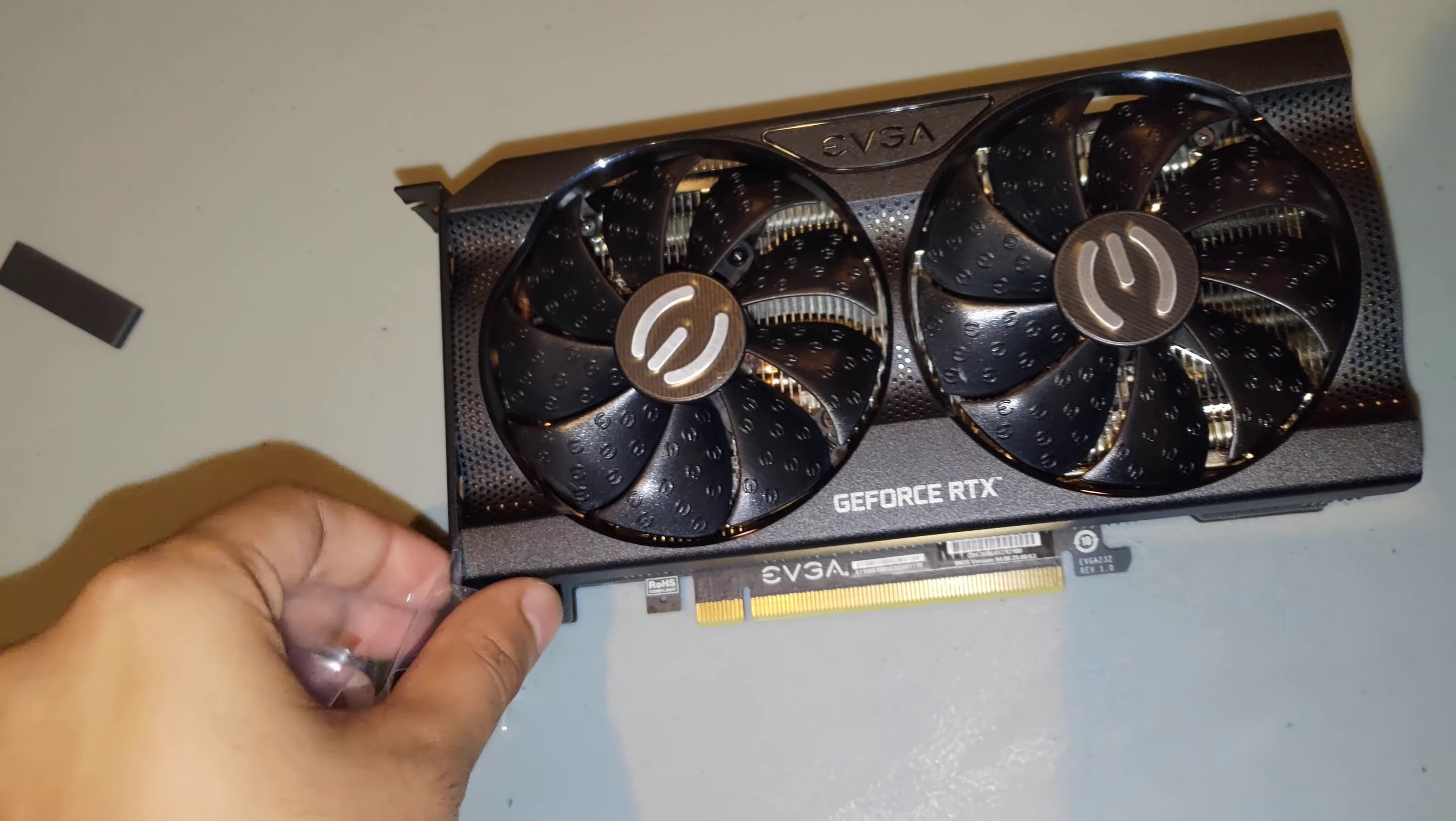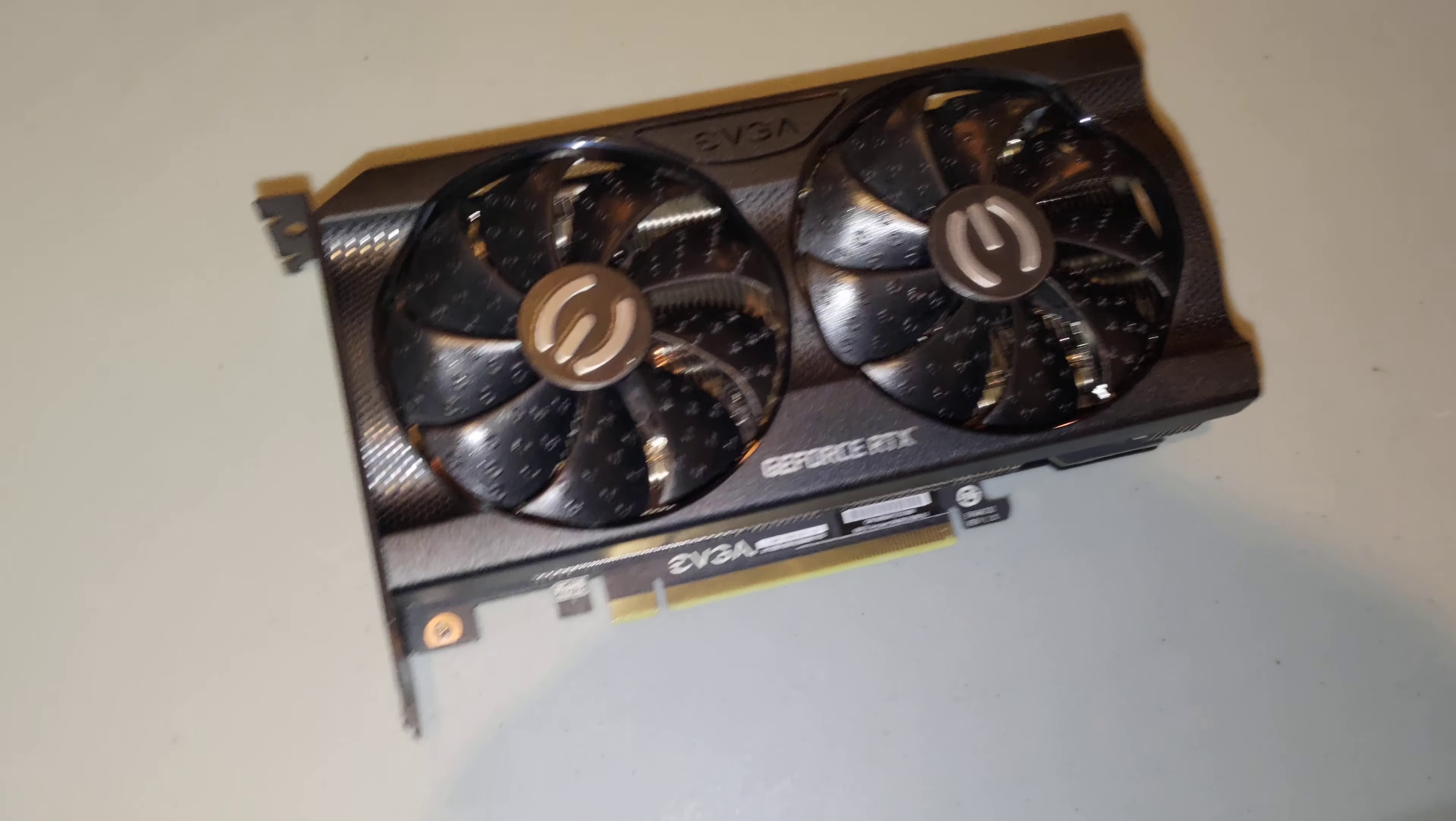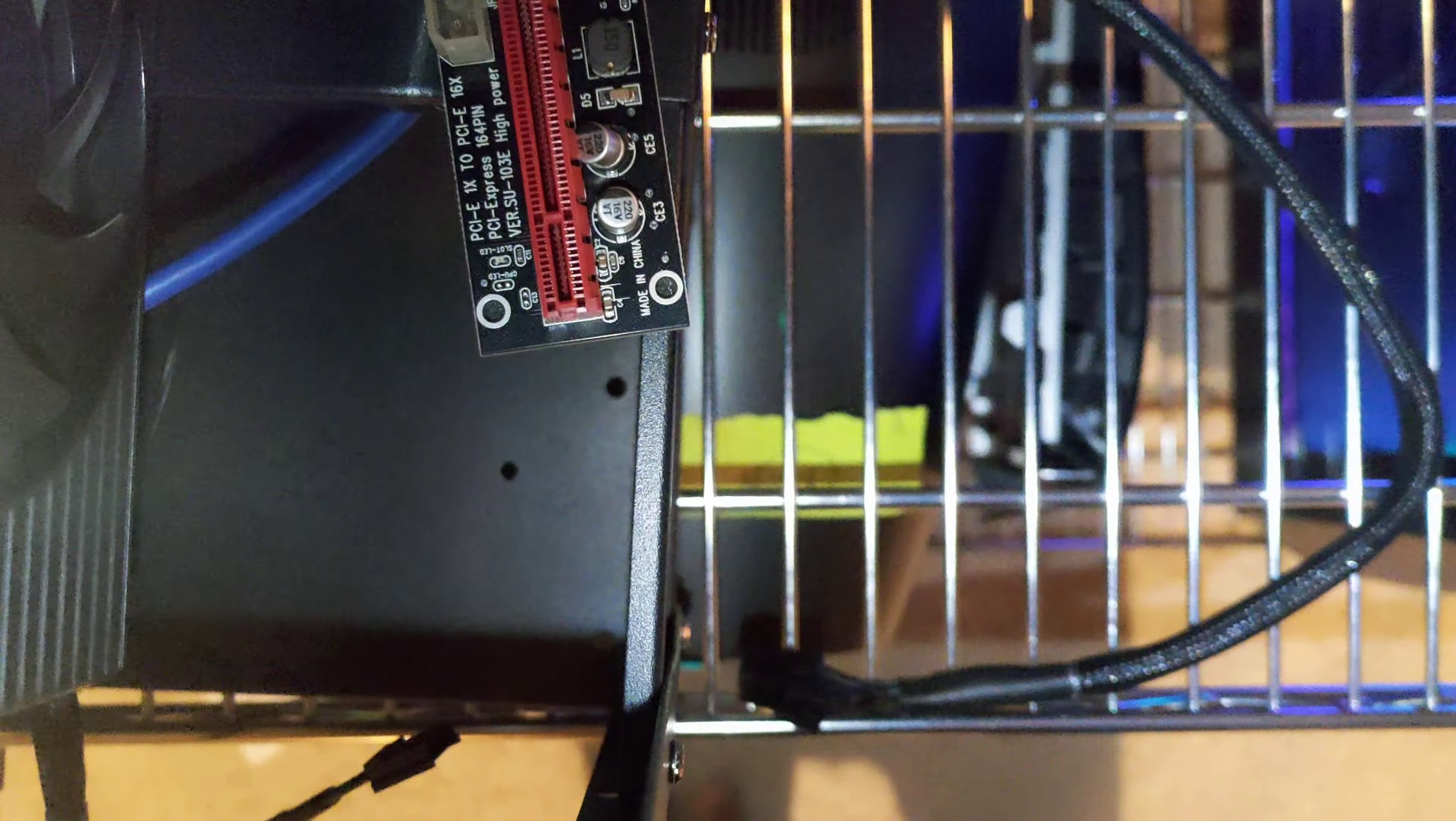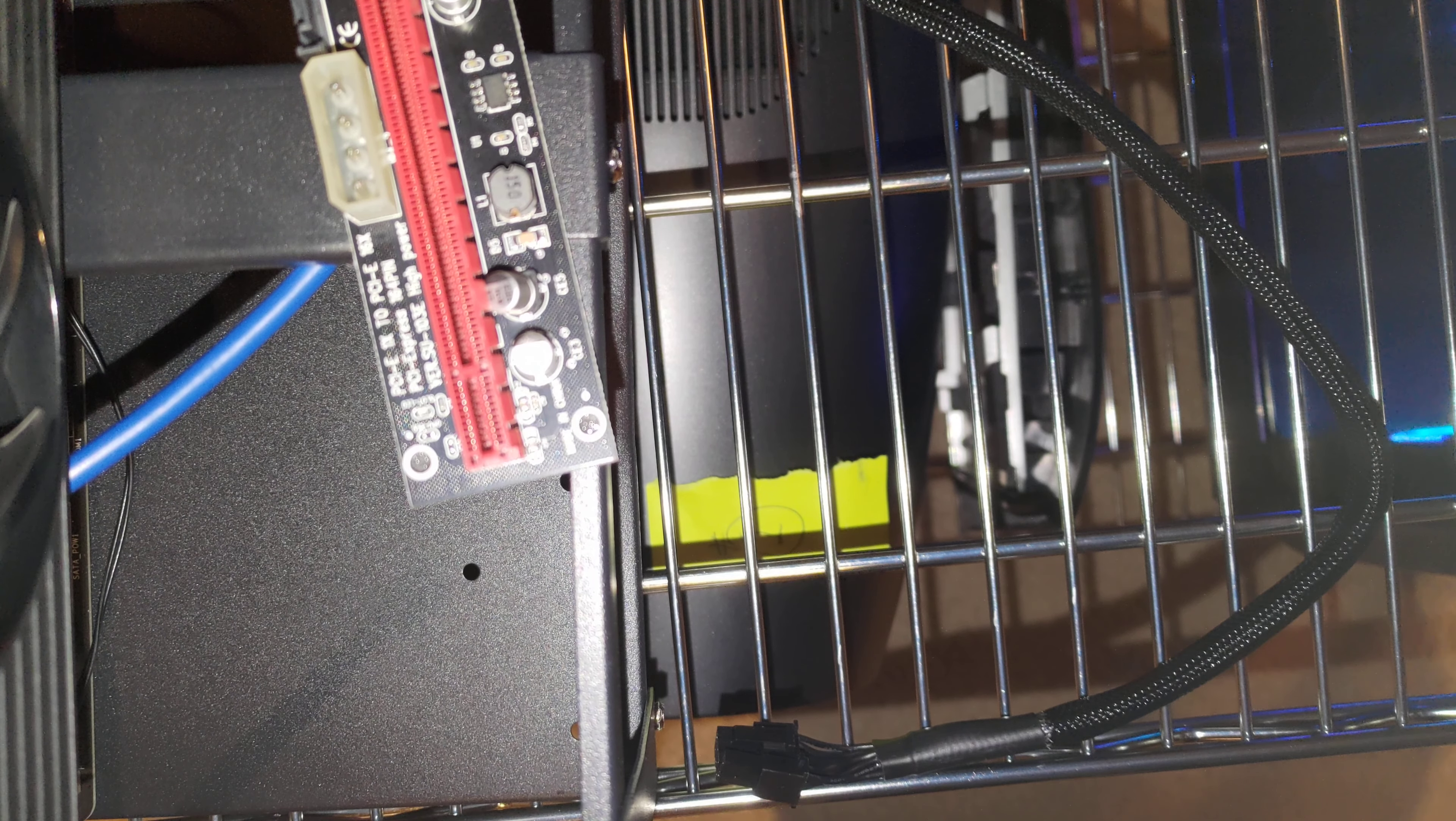Alright, there we go. Now this guy's ready to get popped in. I did turn off my power supplies here, and as you can see, I already have this riser right here. Let's see if I can record through the beams. That doesn't seem too bad.